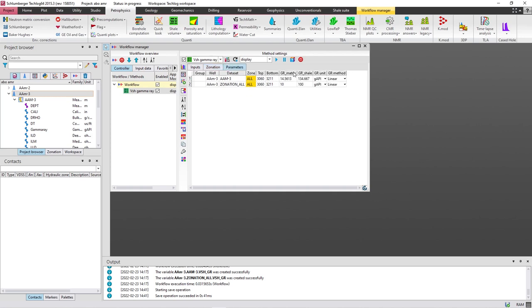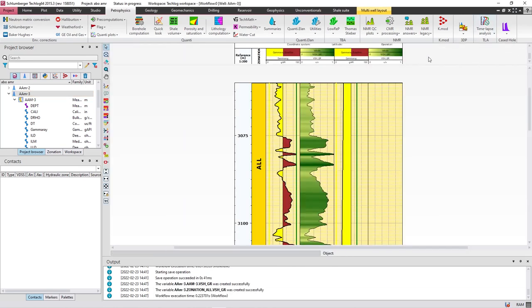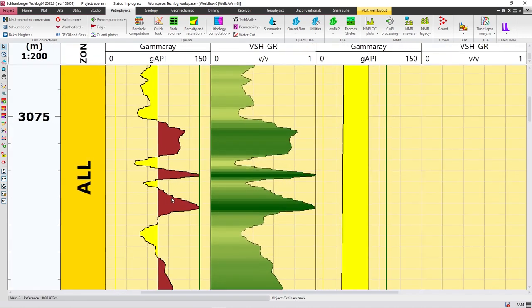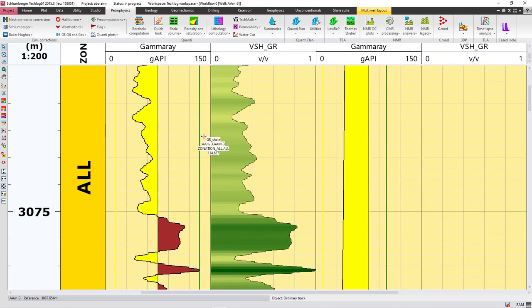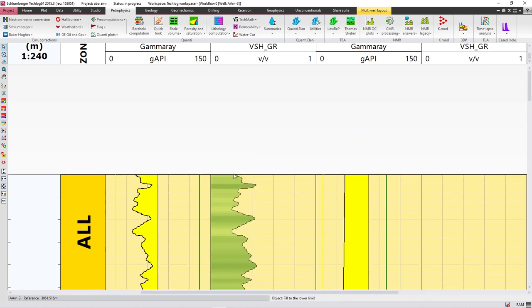Under parameters, you can set the matrix gamma ray and the gamma ray shale. Gamma ray shale is the maximum value of gamma ray, and the matrix is the minimum value of gamma ray. Press on 'Display Current Layout Parameters', then press 'Save' and 'Apply'. As you can see, this is the maximum value (gamma ray shale) and this is the minimum value, and this is the resulting clay volume from gamma ray.